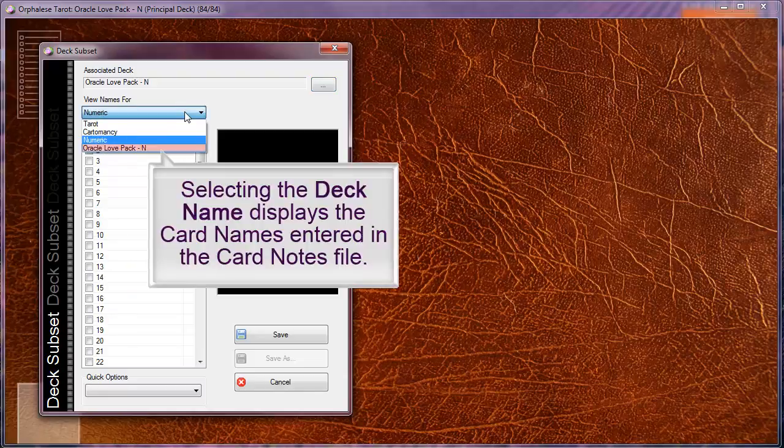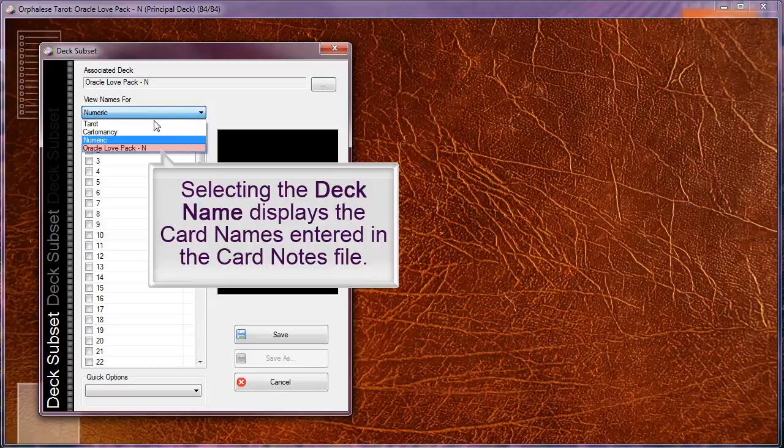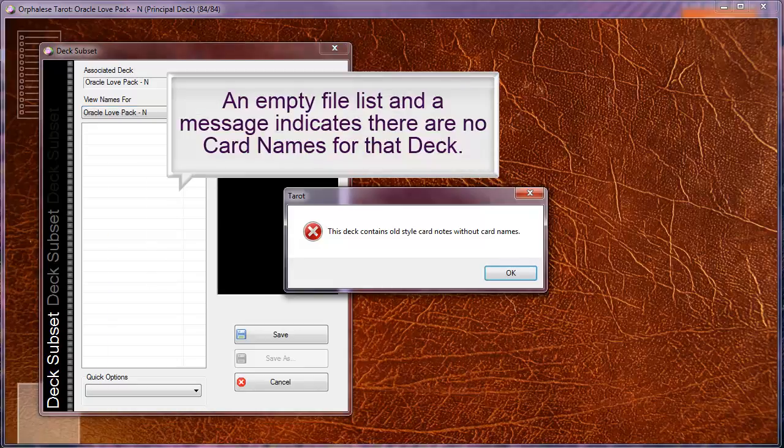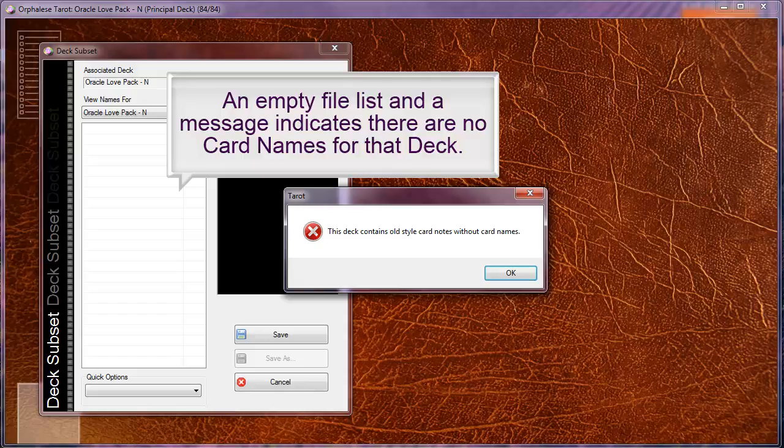Selecting the deck name displays the card names entered in the card's note file. An empty file list and a message indicates that there are no card names for that deck.